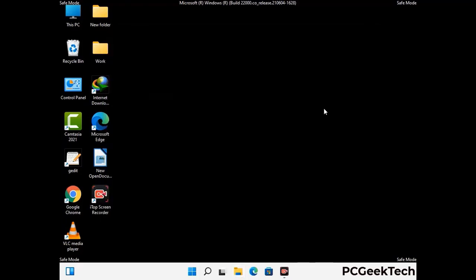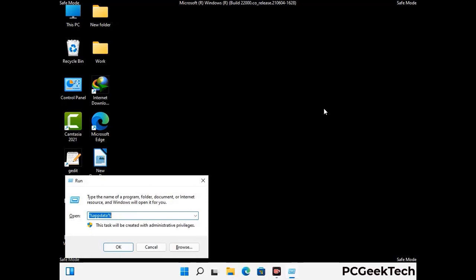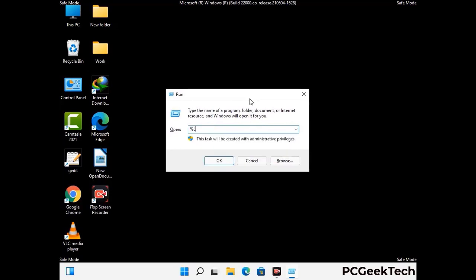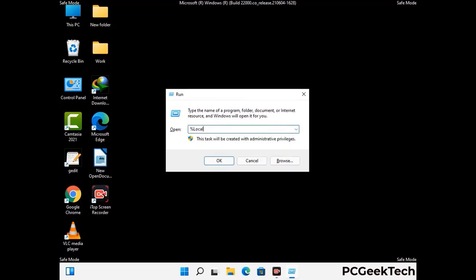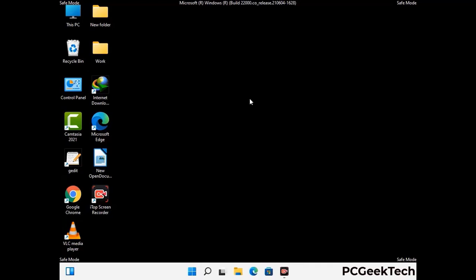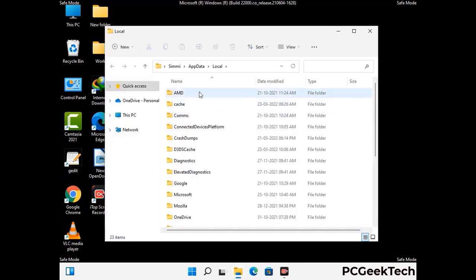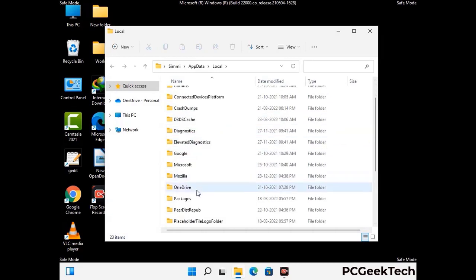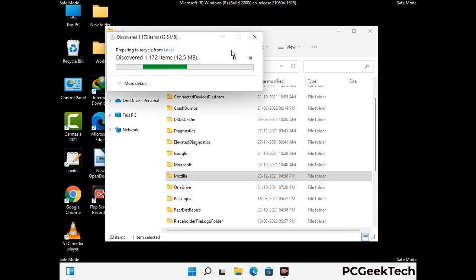Again press the Windows and R buttons together to open the Run box. Type in %localappdata% and press Enter. Find and remove any suspicious files or folders related to the virus, and also look for any files created at the time the virus attacked your PC. Be careful and don't remove any important folder.